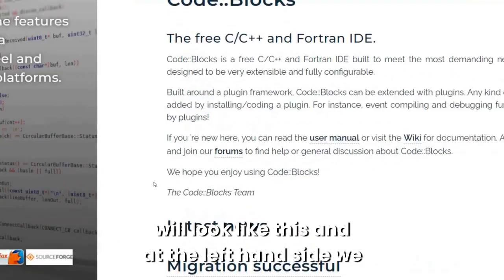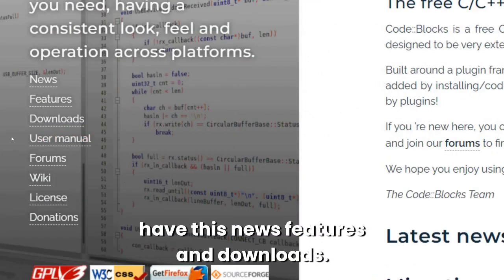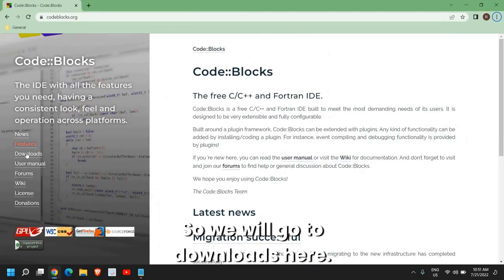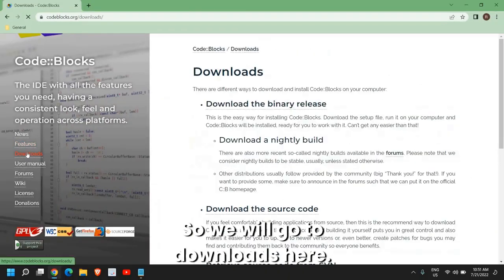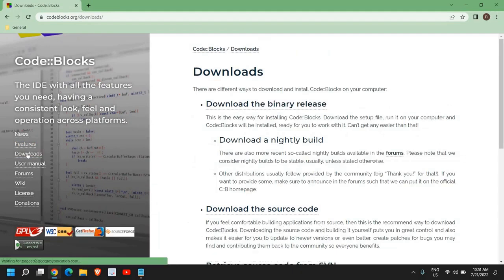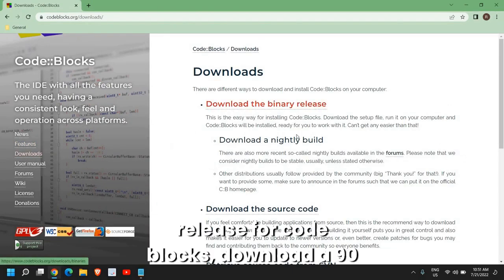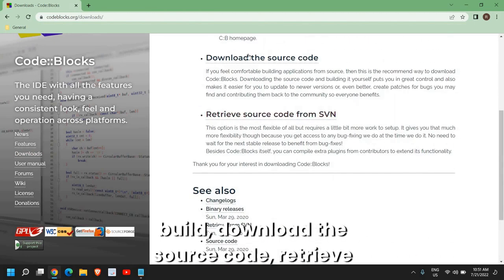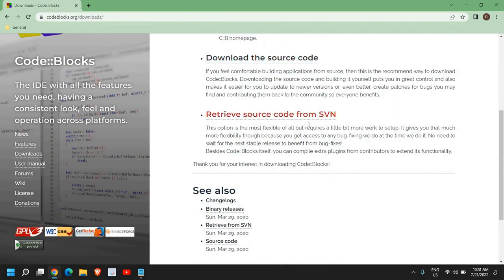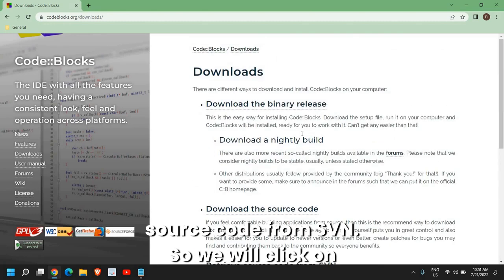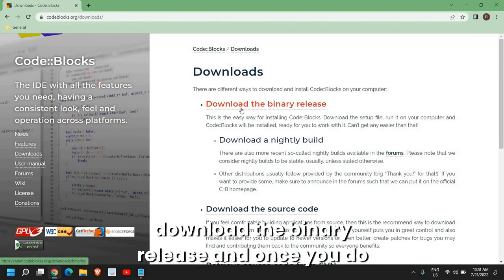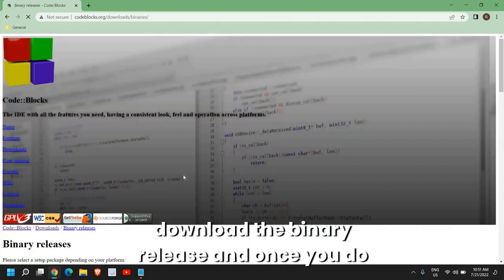And at the left-hand side, we have News Features and Downloads. So we'll go to Downloads here. And here we have Download the Binary Release for CodeBlocks, Download a nightly build, Download the source code, and retrieve source code from SVN. So we will click on Download the Binary Release.